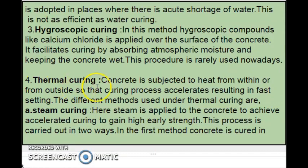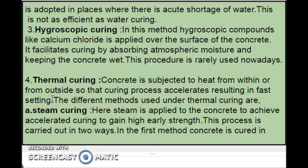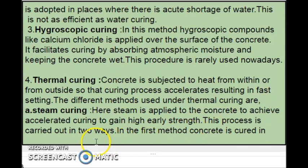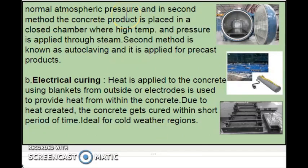The fourth one is thermal curing. Concrete is subjected to heat from within or from outside so that the curing process accelerates, resulting in hot setting. When the wet concrete is heated, the curing gets accelerated and the time period required for curing is minimized. The first method under thermal curing is steam curing, where steam is applied to the concrete to achieve accelerated curing and gain higher early strength. This process is carried out in two ways: in the first method, concrete is cured at normal atmospheric pressure; in the second method, the concrete product is placed in a closed chamber where high temperature and pressure is applied from steam.